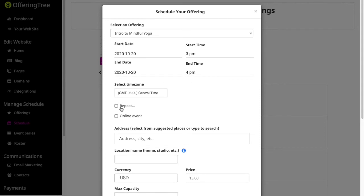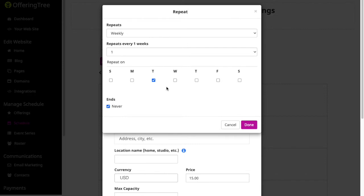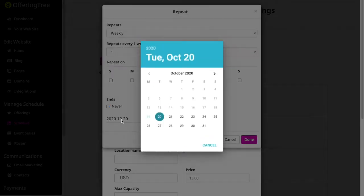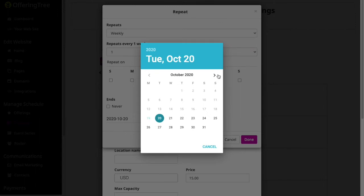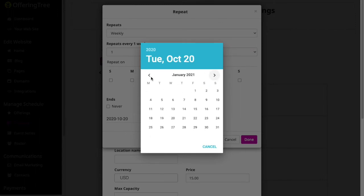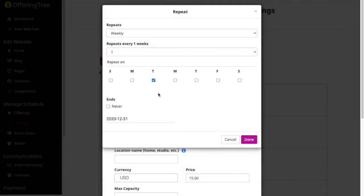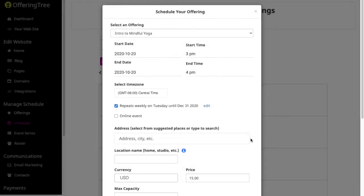So now I'm going to go ahead and click on the repeat. So let's say I want to have this class repeat every Tuesday. It's going to repeat on a weekly basis. It's going to repeat every week on the Tuesday. And I'm going to say that I'm going to be offering this class until the end of the year. So I'll have it stop repeating as of the 31st of December. I'll go ahead and click done.